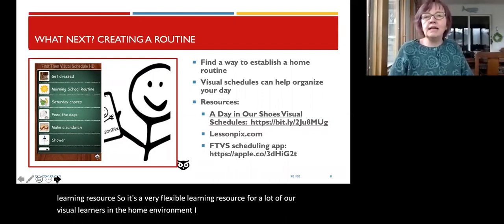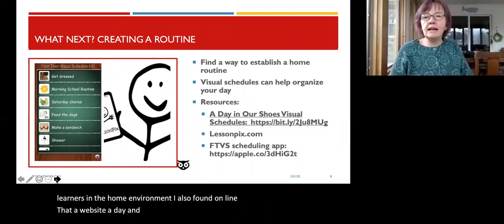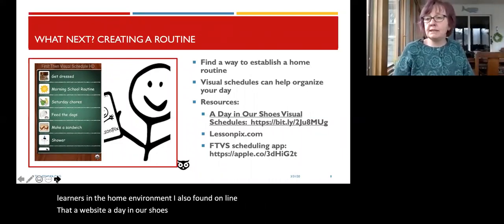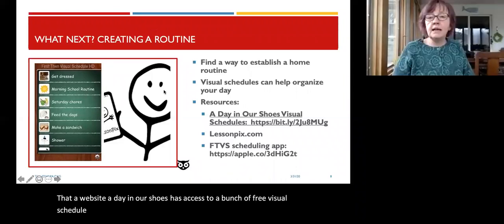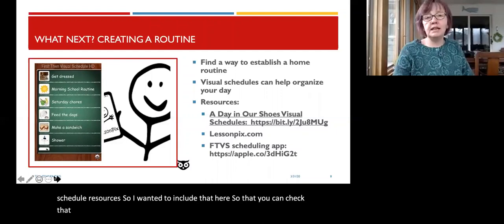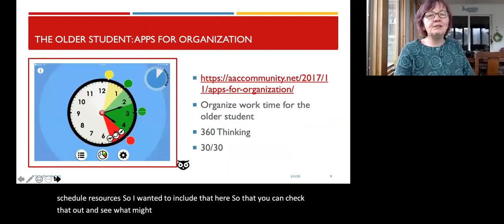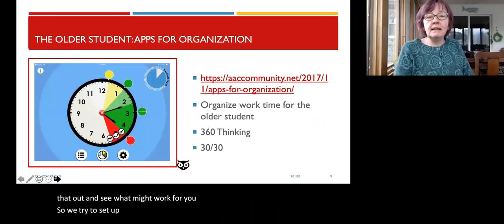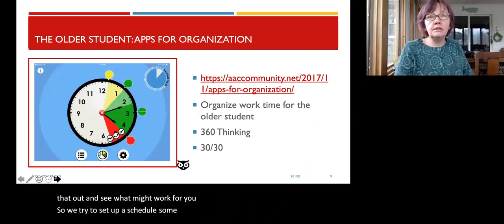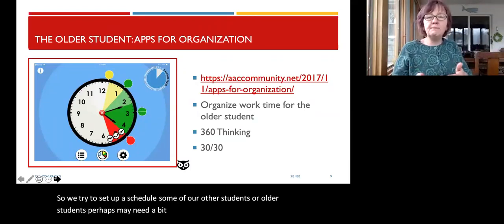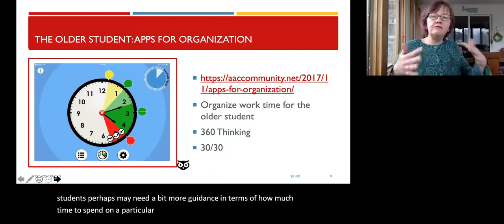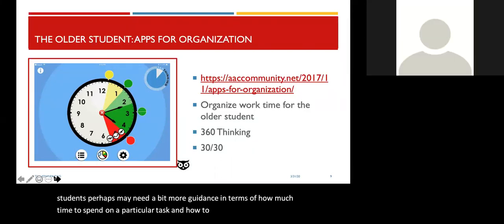I also found that the website 'A Day in Our Shoes' has access to a bunch of free visual schedule resources, so check that out and see what might work for you.